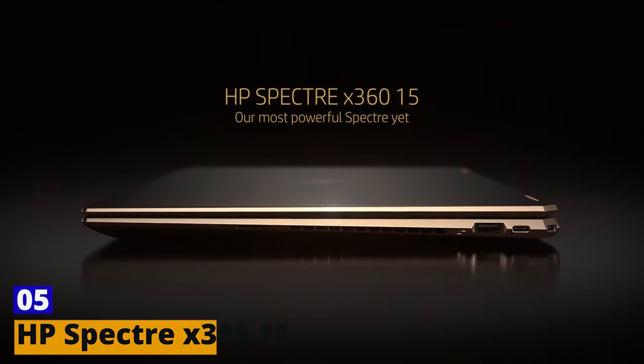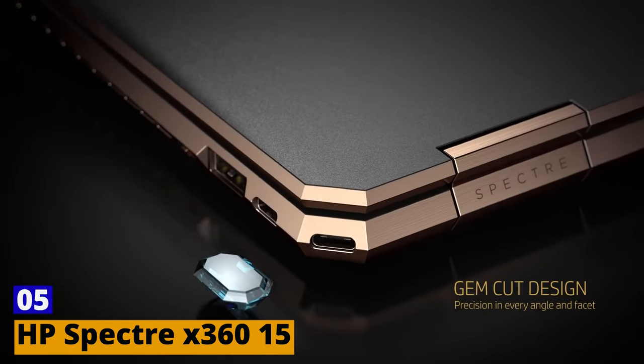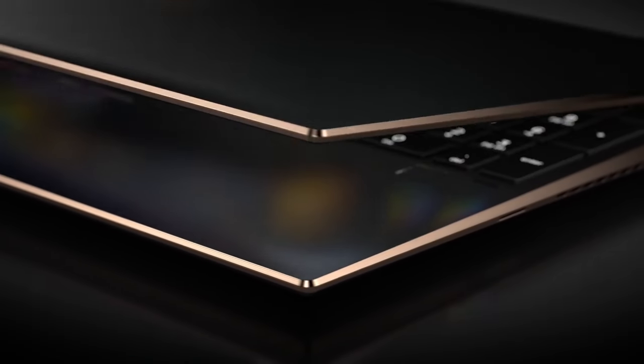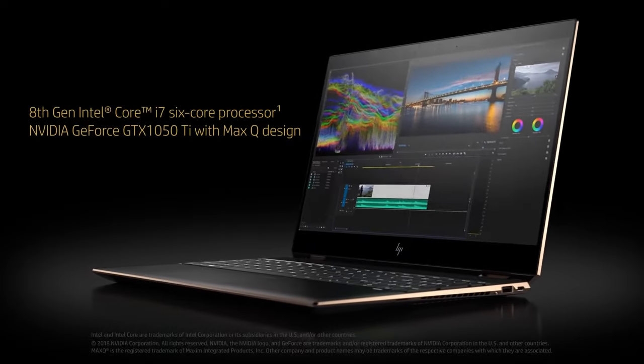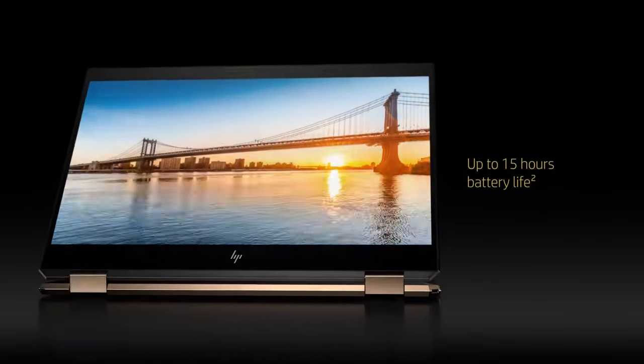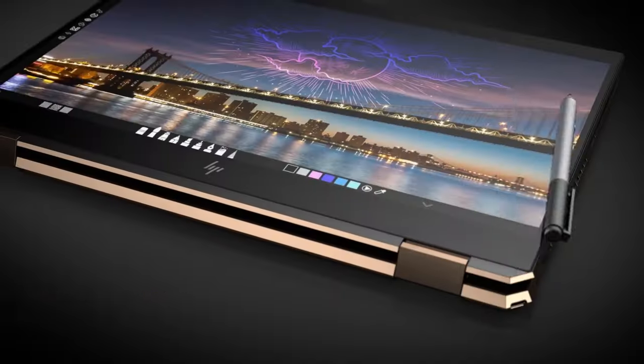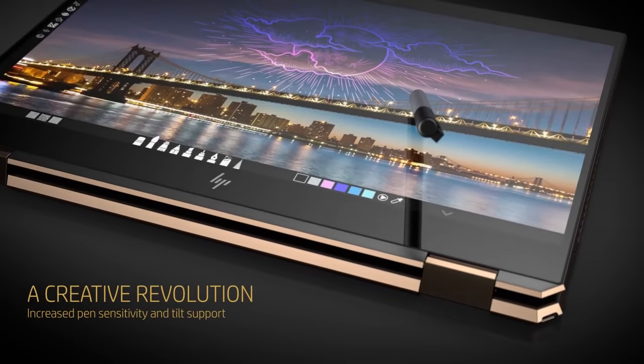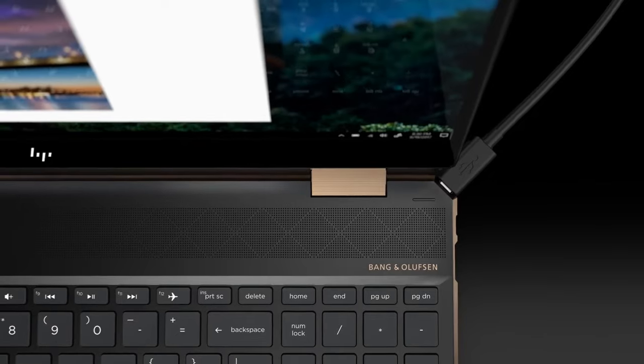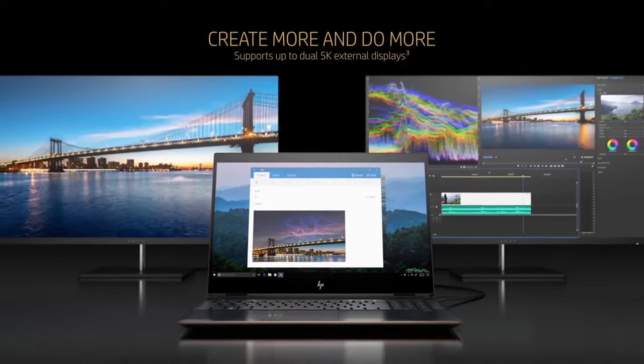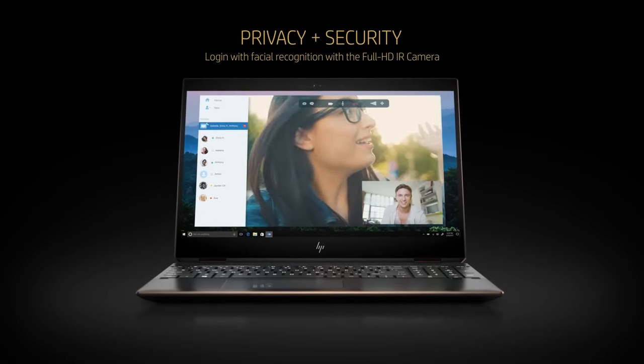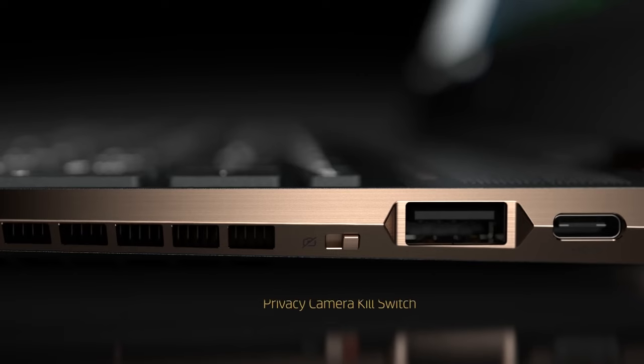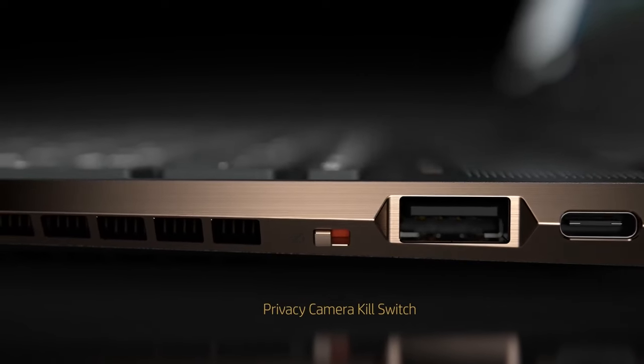Number 5. HP Spectre X360-15. If versatility had another name, it would be HP Spectre X360-15. This 2-in-1 laptop turns heads, not just because of its gem-cut design, but also its sheer functionality. At its heart lies the 10th-gen Intel Core processor, which, when combined with NVIDIA's dedicated graphics, ensures there's ample power for all your content creation needs.